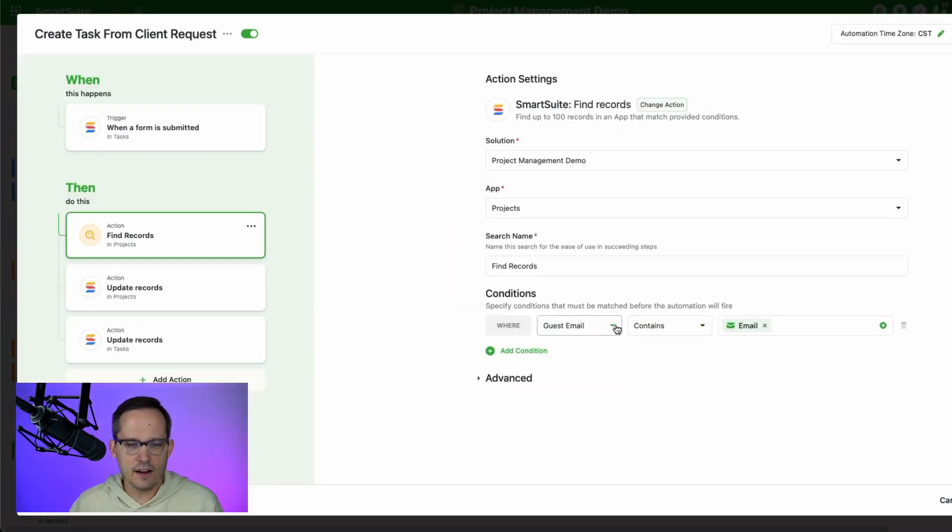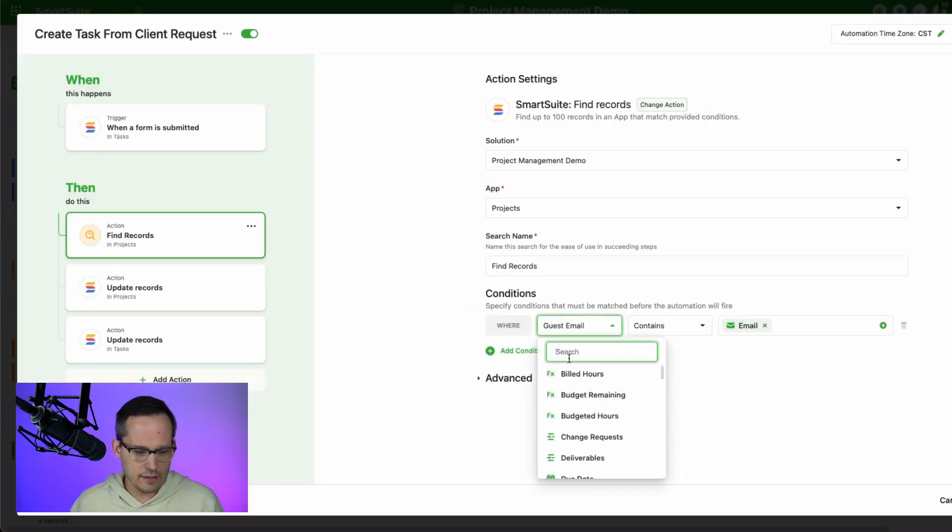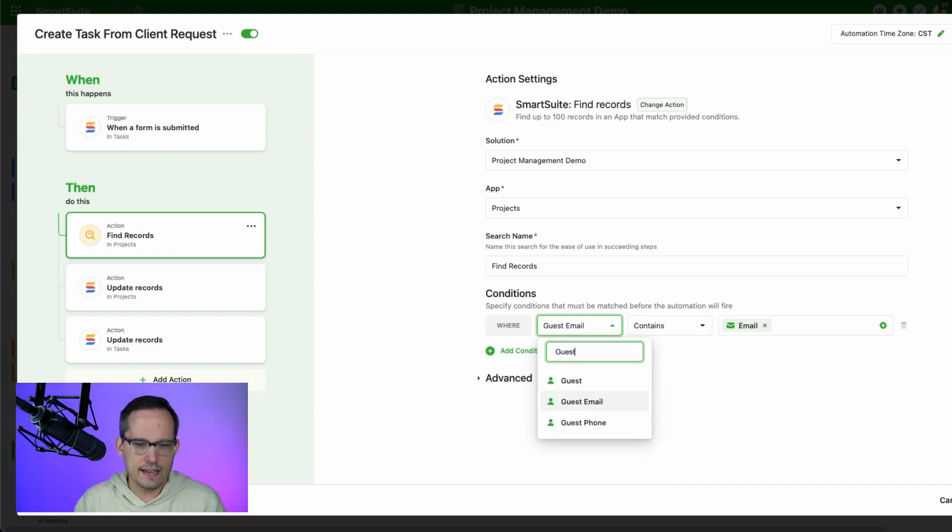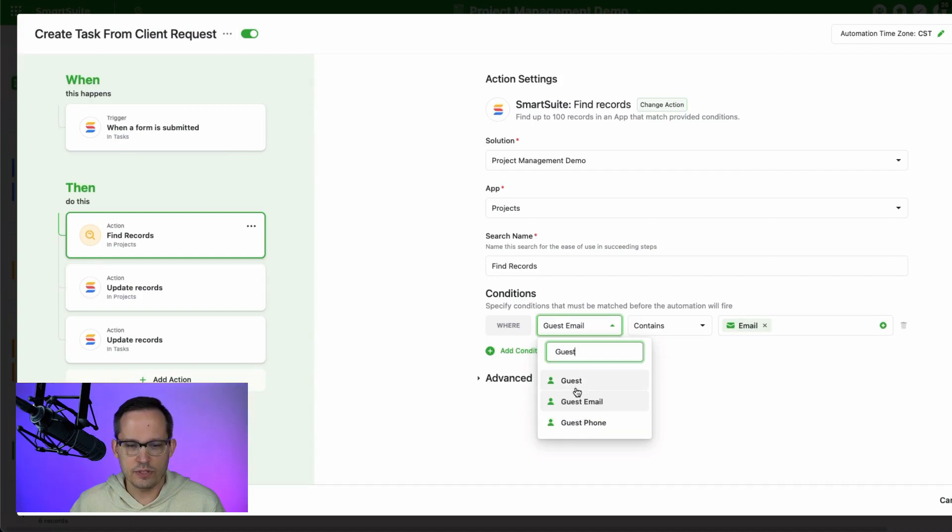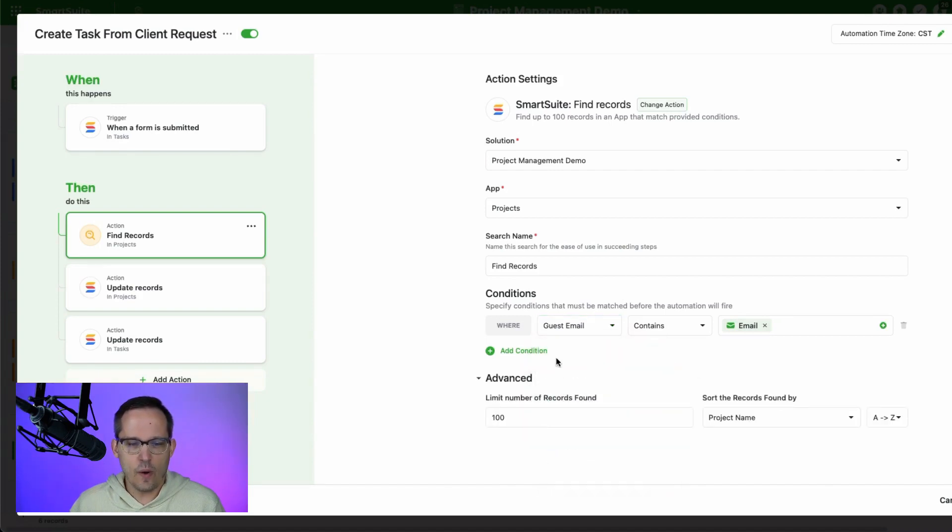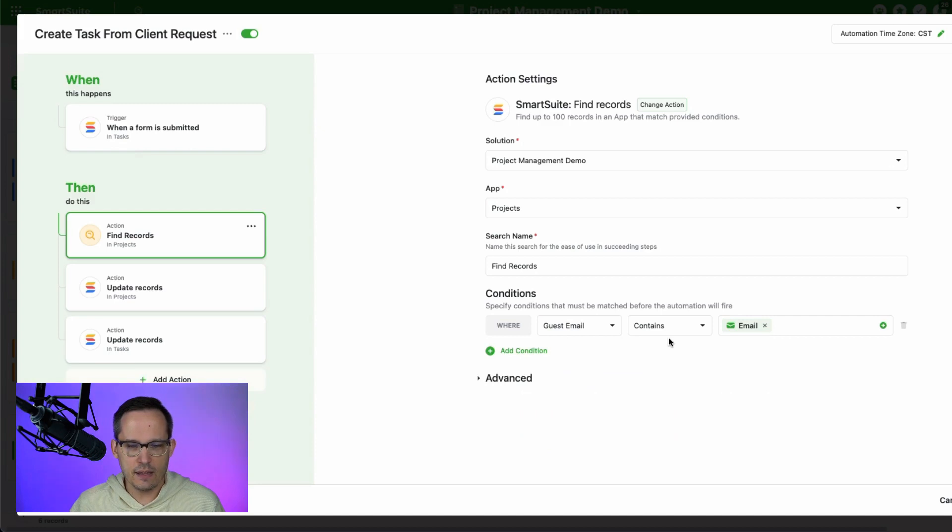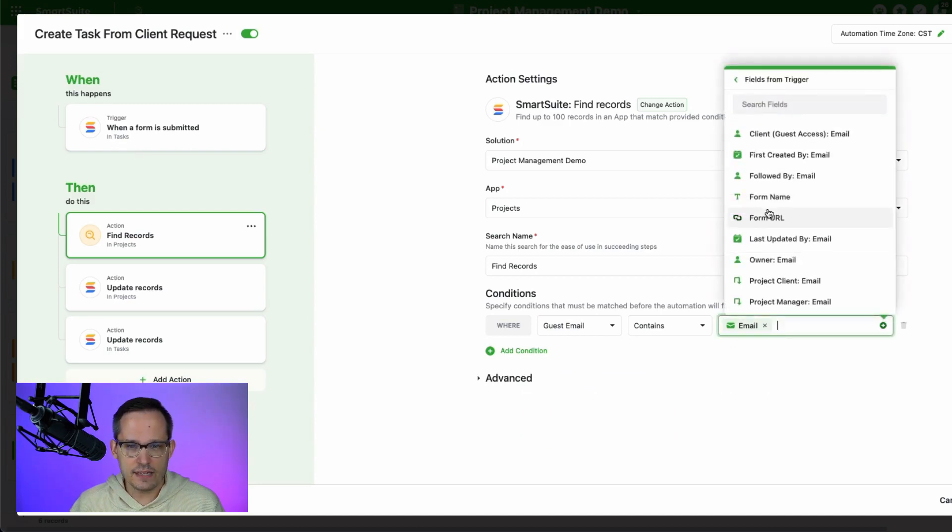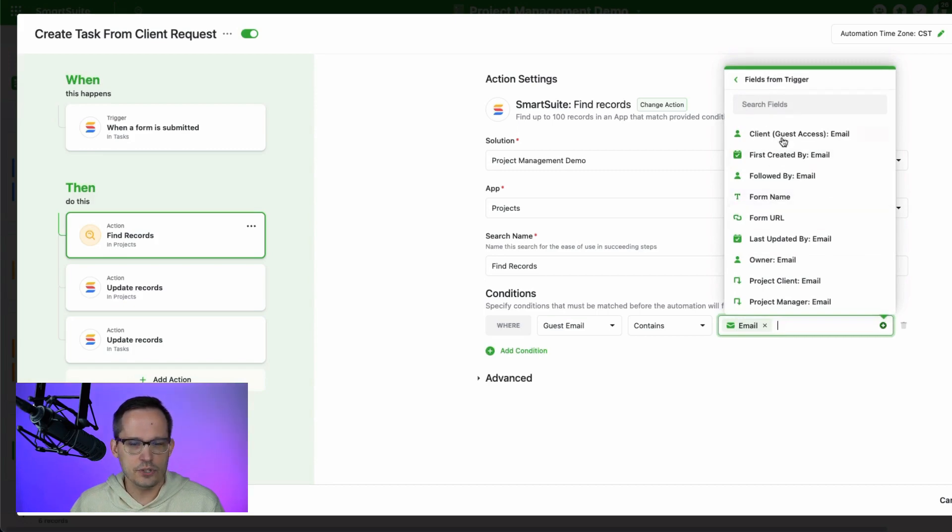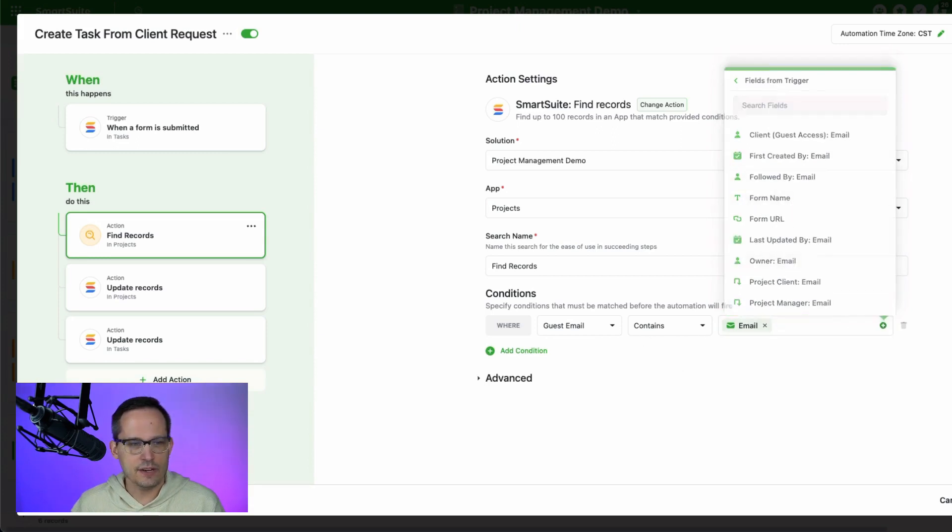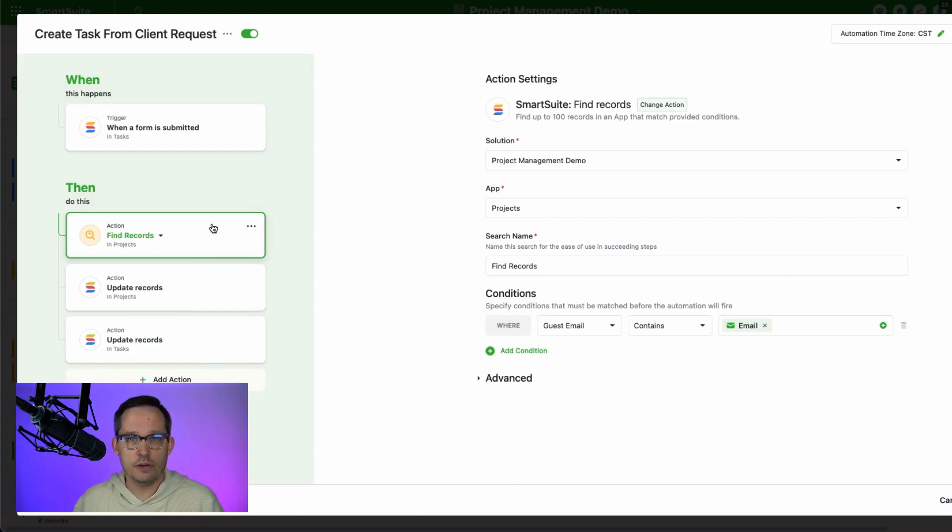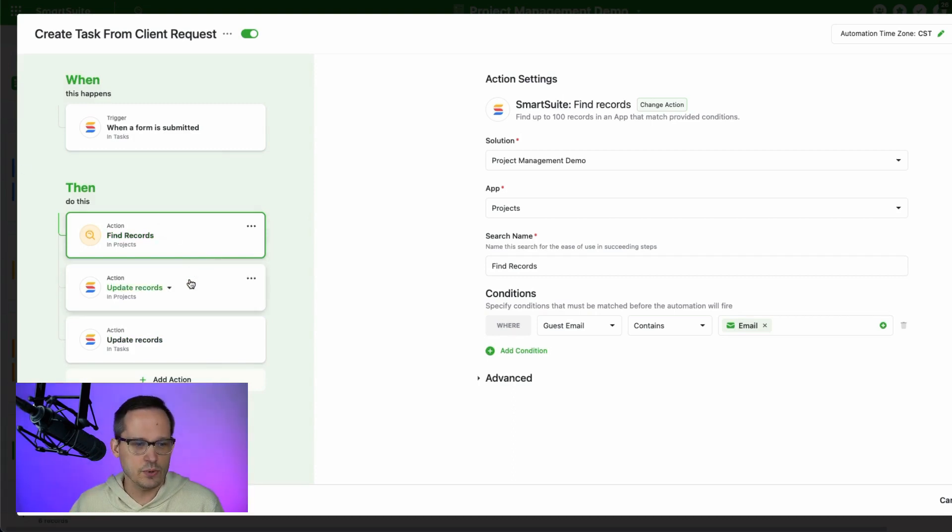And now back here in that automation, that guest email is coming from the fact that I have that guest, or essentially the assignee field, and I've got guest, but it also has guest email and guest phone. So it's really pulling from that guest record. So I'm saying where that guest email contains, then the email address. And that email is coming from the trigger, which is that form submission. So this has all of the fields from that, and I'm pulling that email to check and see if it matches. If it matches, that's going to find the appropriate project record for that individual.